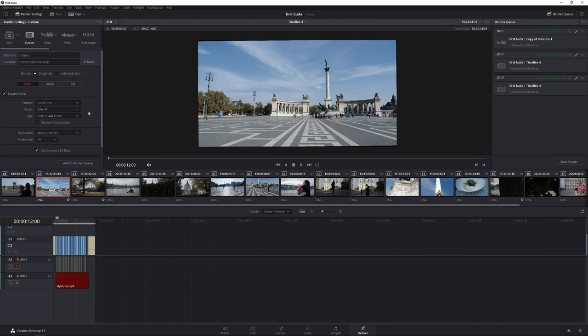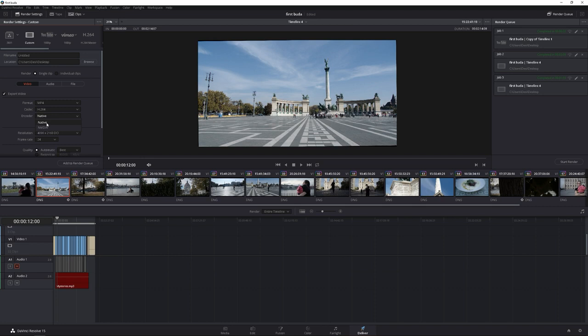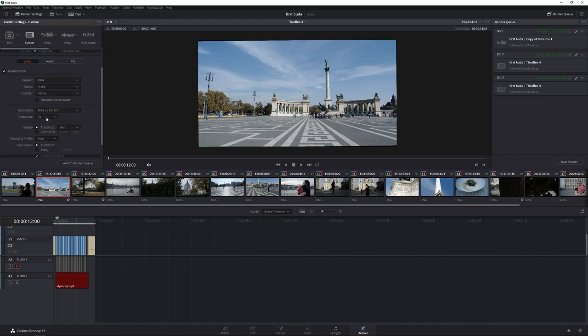So we're here in a delivery tab. What we're going to do is just go through this. Now I'm going to use MP4, H.264, and right here is what we're going to be changing. We're going to do native first, and then we'll switch over to NVIDIA. We have a 4K DCI file, 24 frames per second.